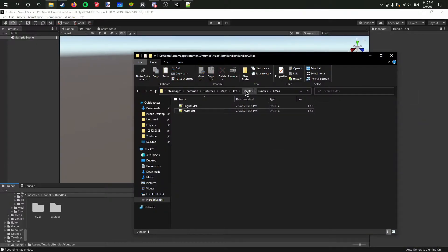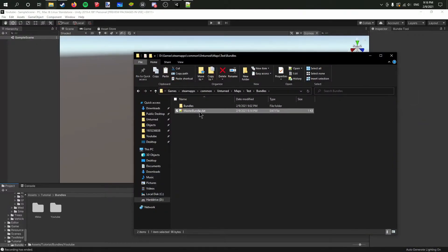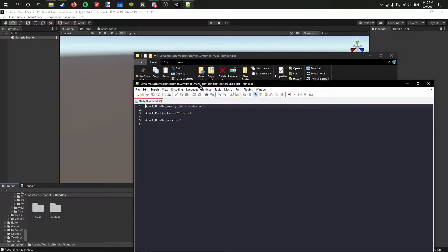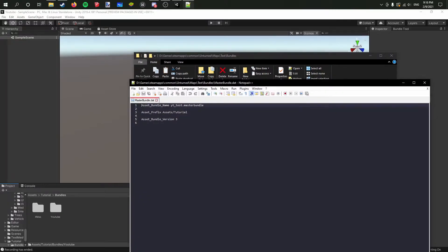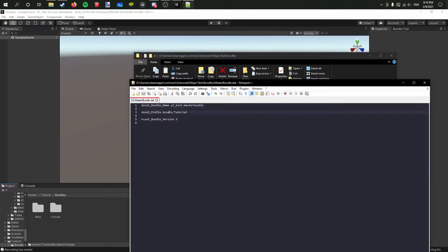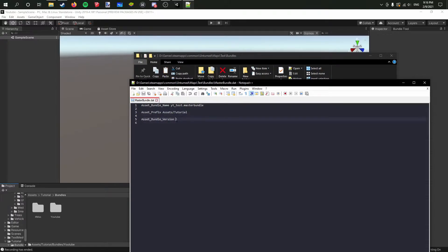Now you also have this file right here which is important. If I open that, we can see we've got the asset bundle name, the asset prefix, and the asset bundle version. This line we don't really care about, we don't have to touch it.